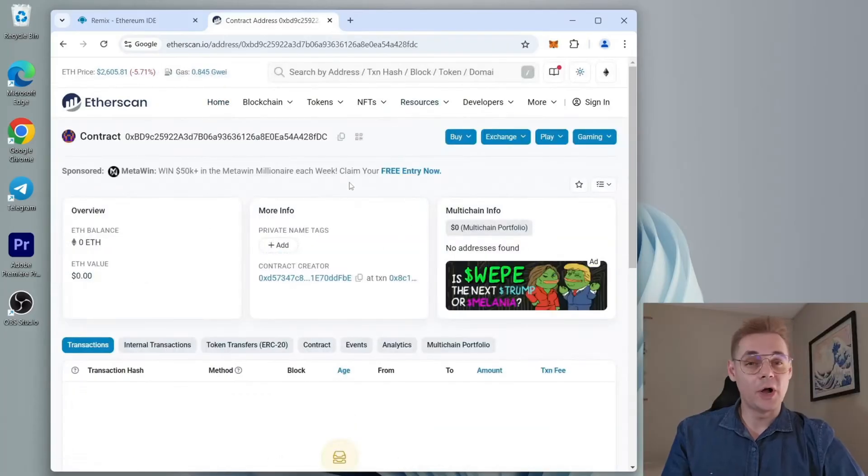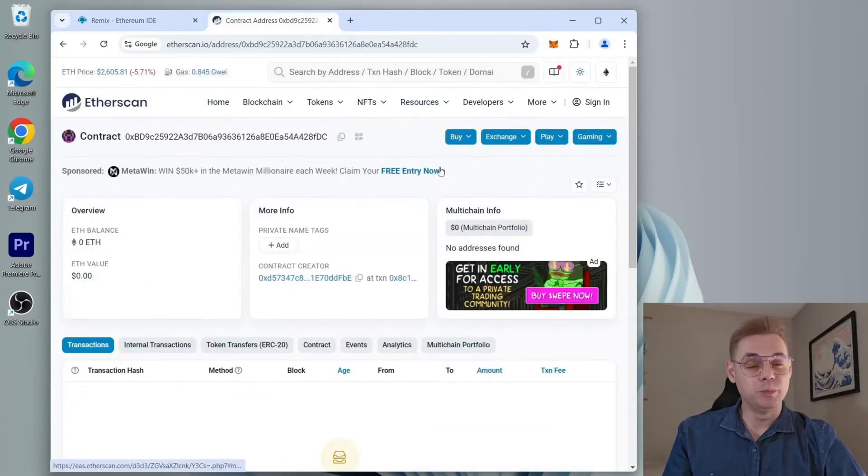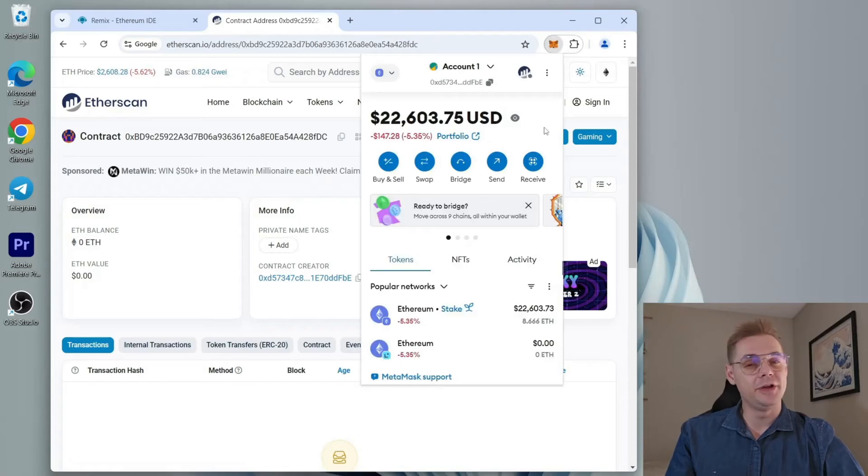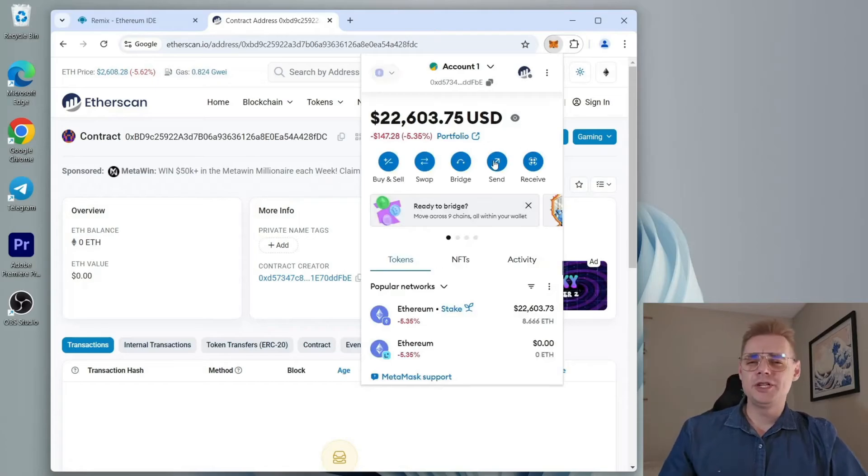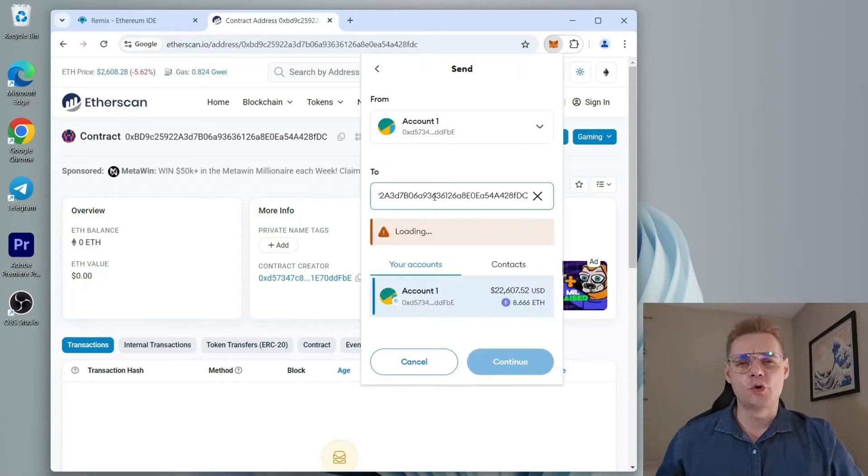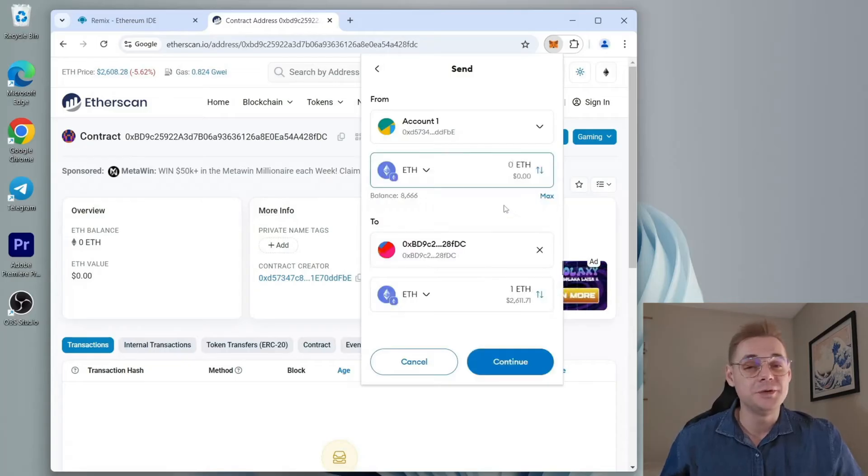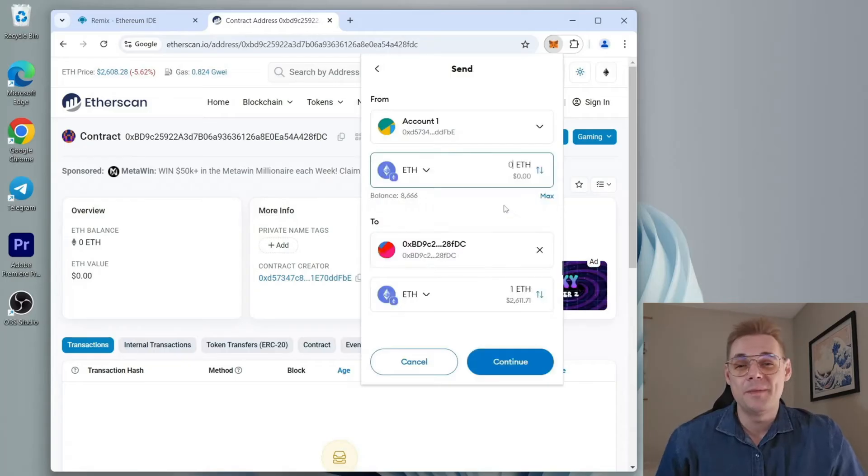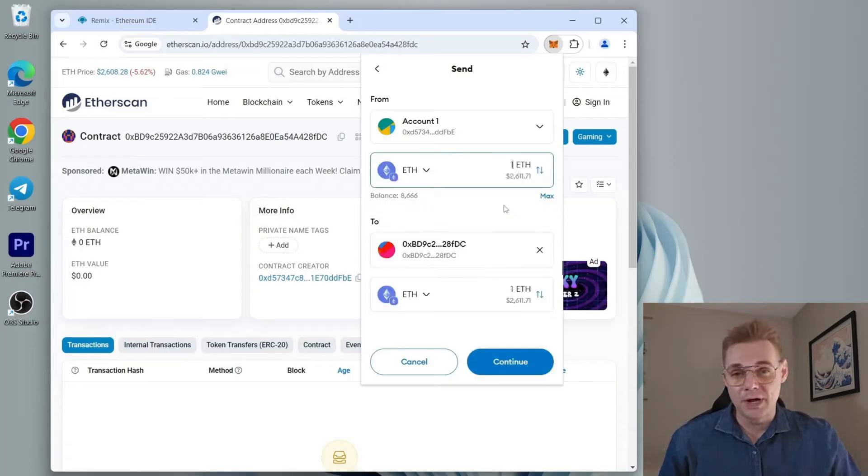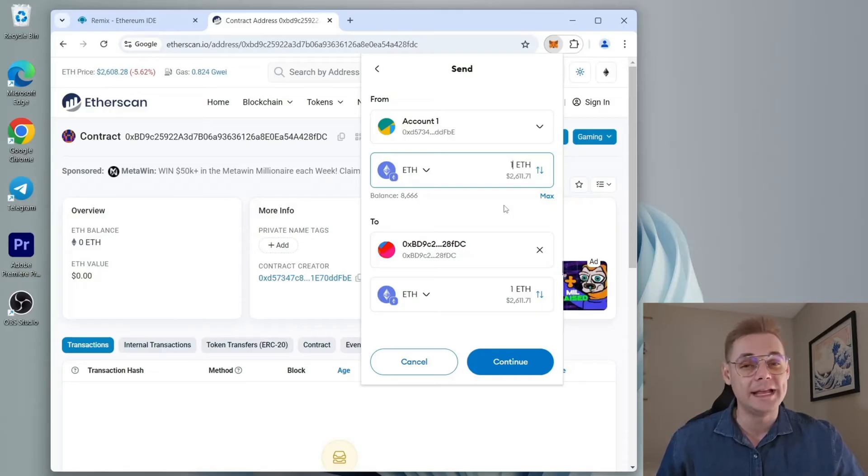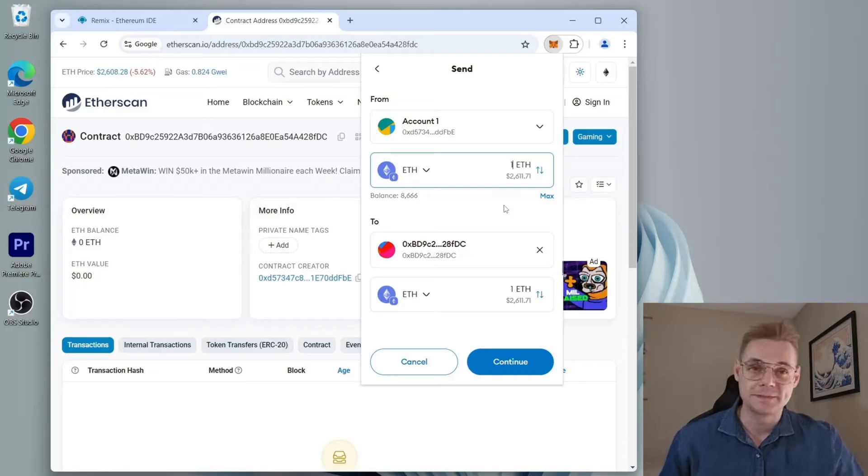With the smart contract deployed, fund it with some Ethereum for trading. Make sure you have the correct address. Top it up with one to two ETH or an amount close to it. But remember, the more you invest, the larger the trades and potential profits.